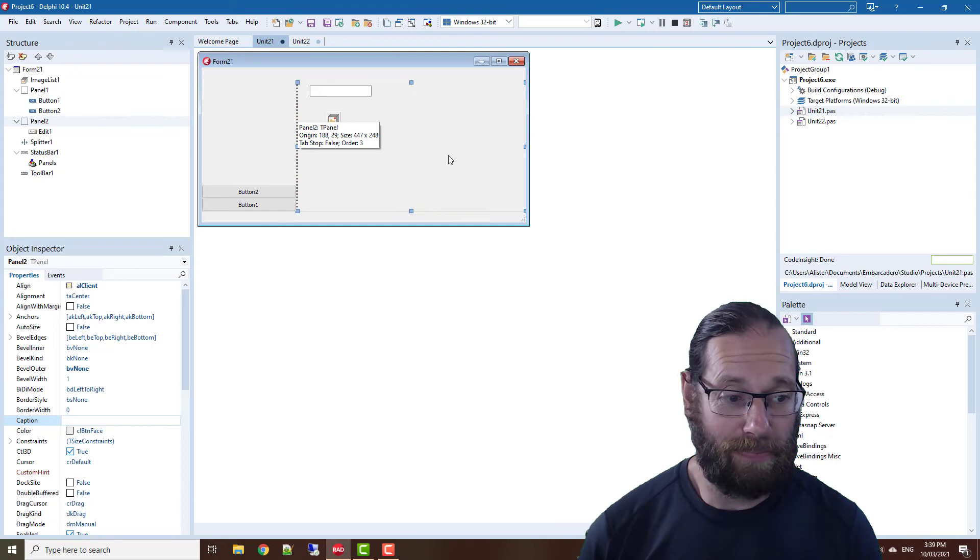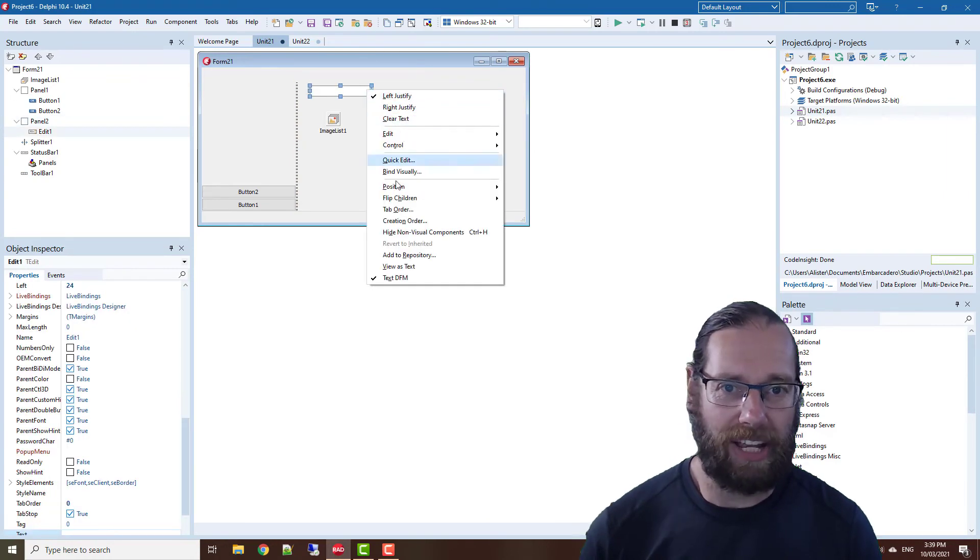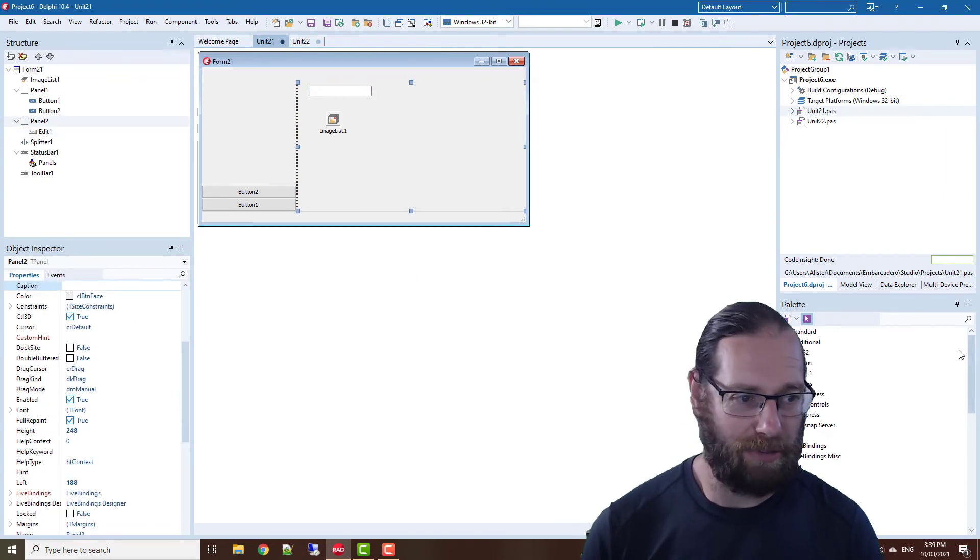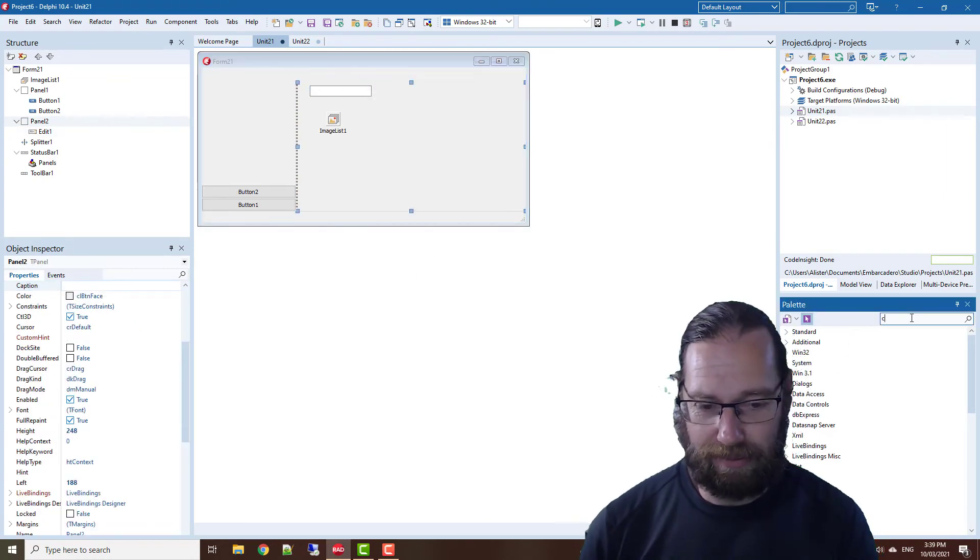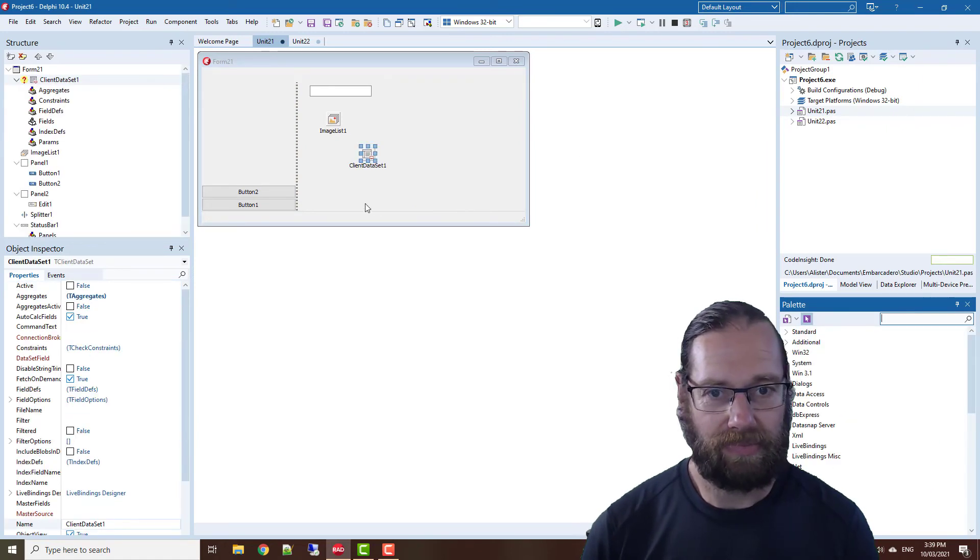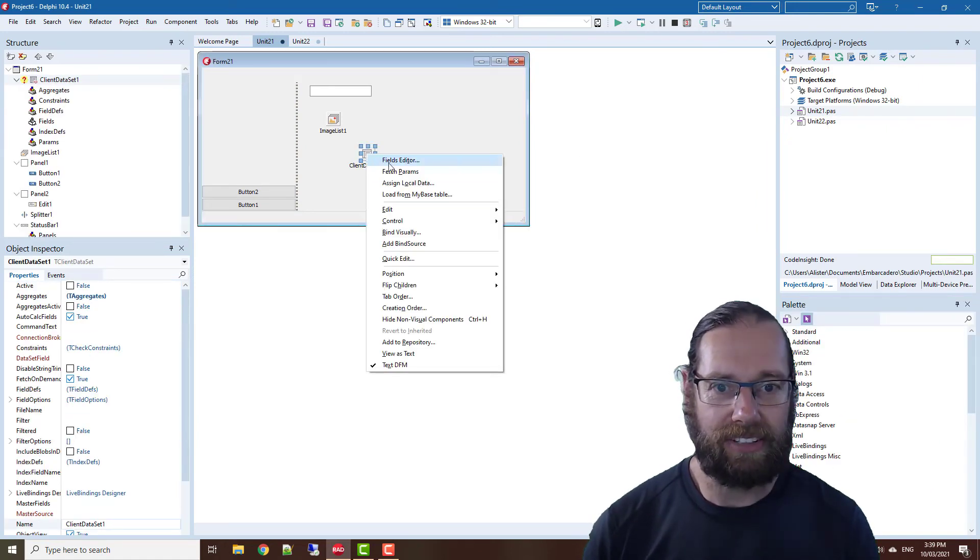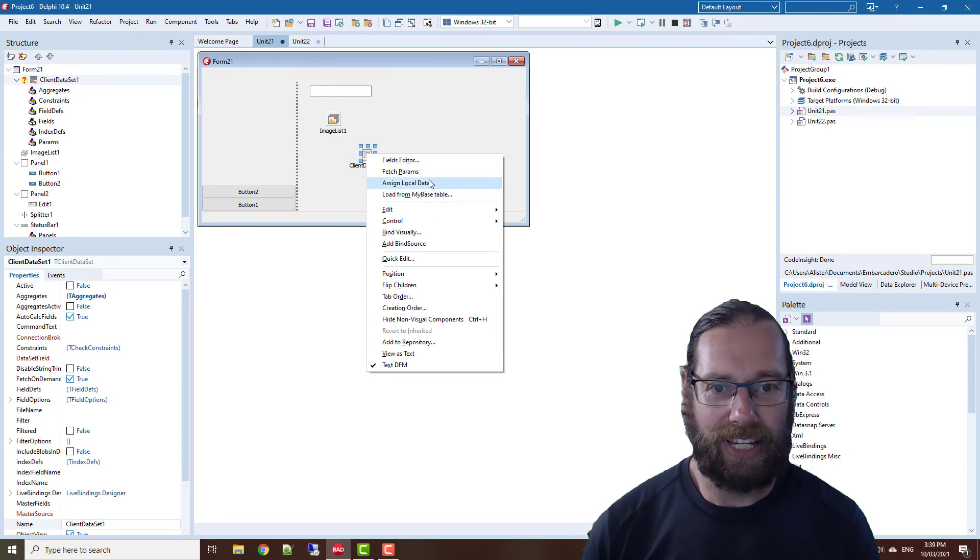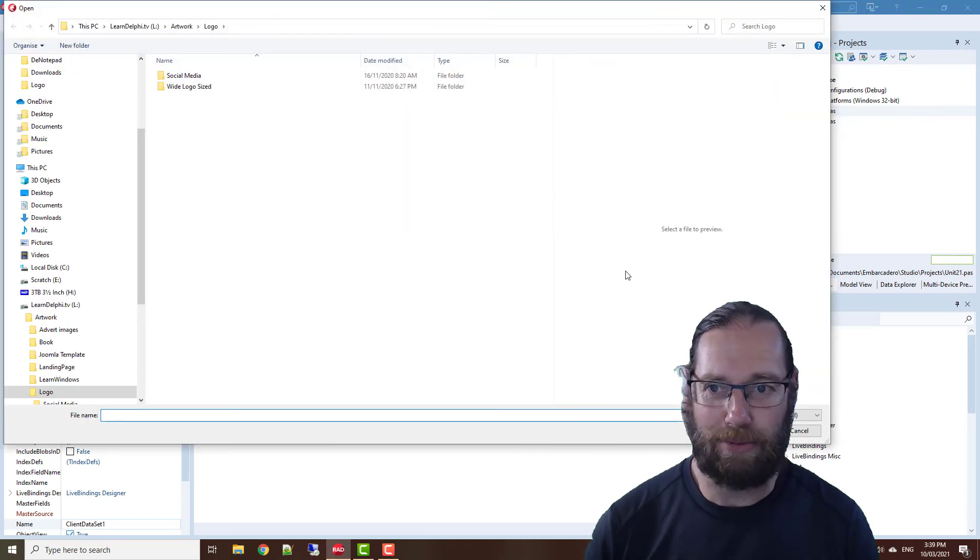There are lots of options. A lot of these quick edits you're probably familiar with. For instance, on a client data set, we've got all of these. I often do a load from my base.